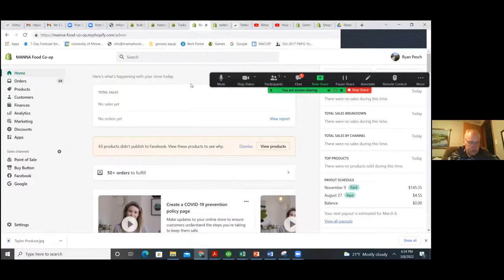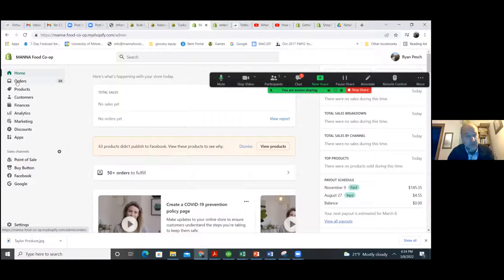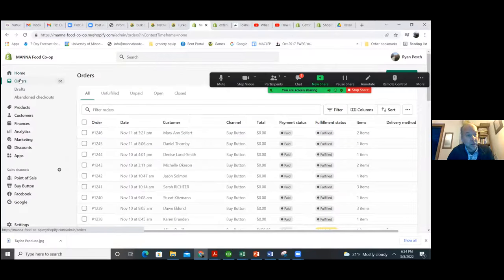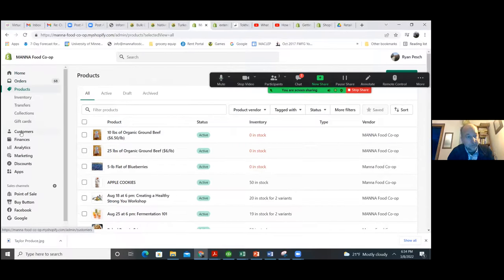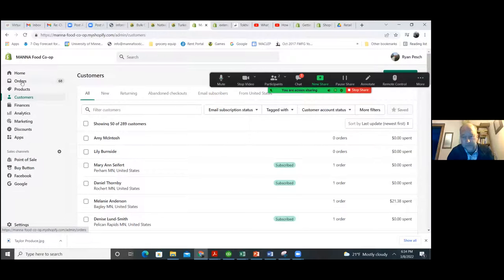Let's look at the backend. Once you get a feel for it, it's pretty simple. It's organized according to orders, products, and customers — these three categories are the real guts of Shopify.